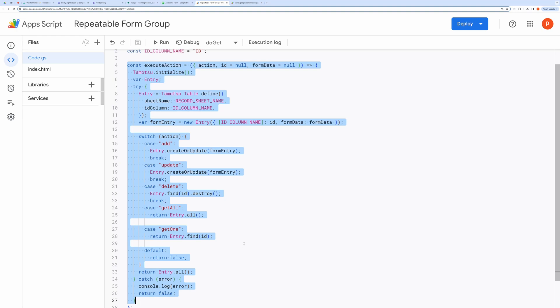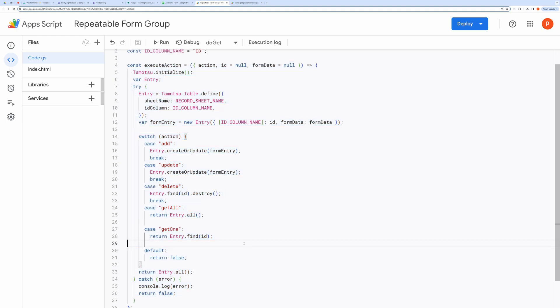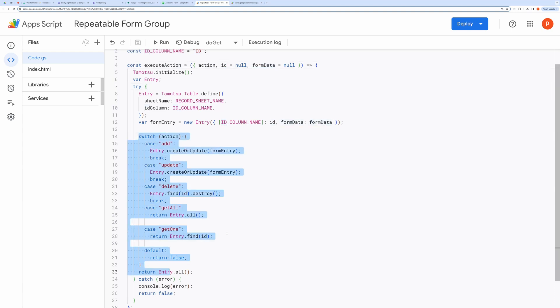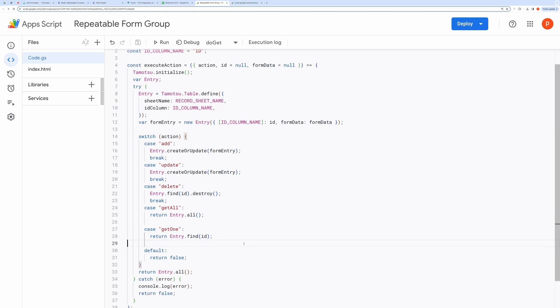This function named executeAction is the main function that will be responsible for creating, updating, deleting, and reading records. It takes the action type as a required parameter. ID and form data are optional parameters that will depend on the specified action type like add, update, delete, get all, get one.